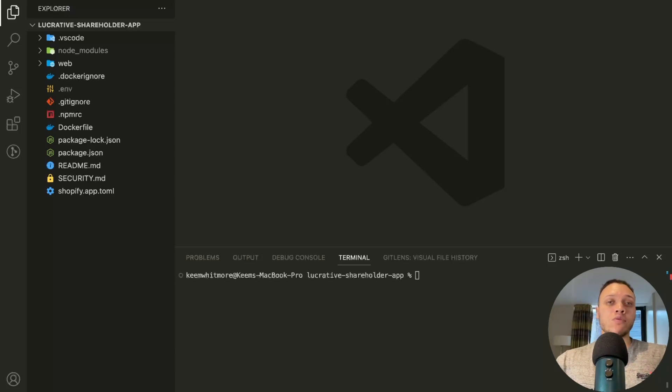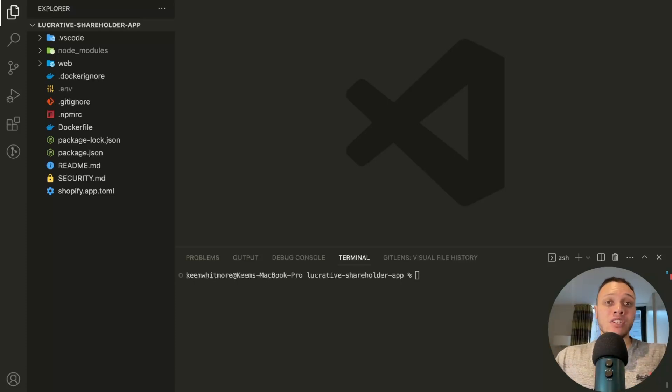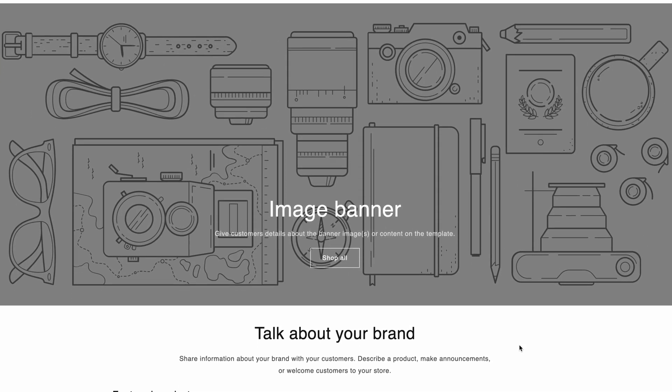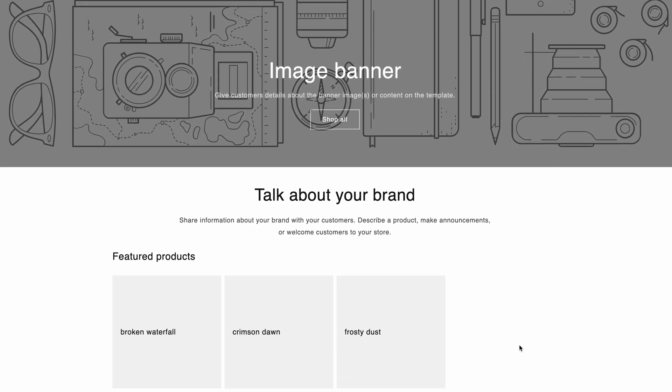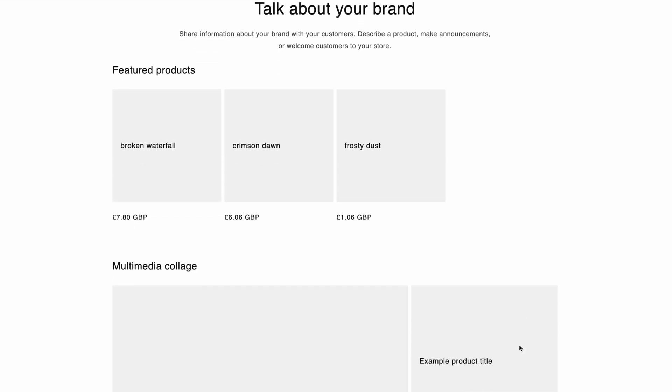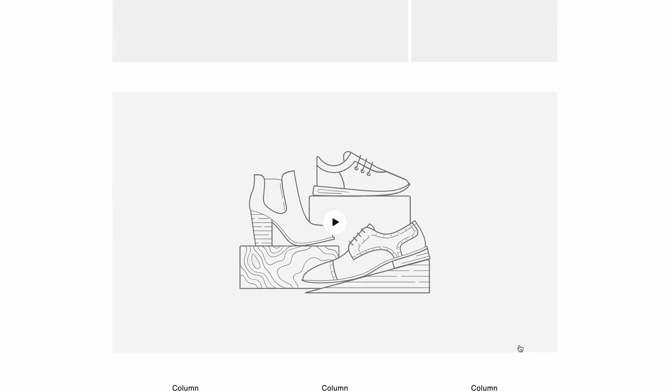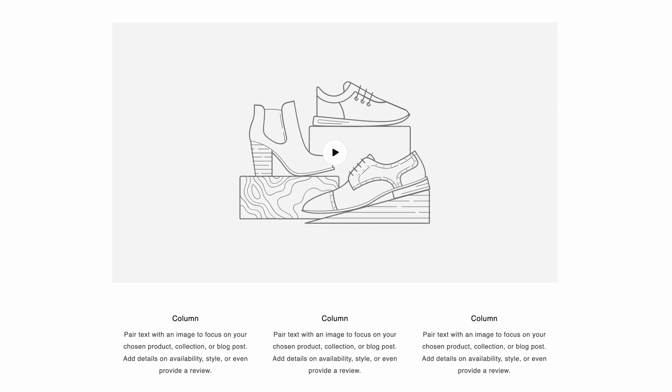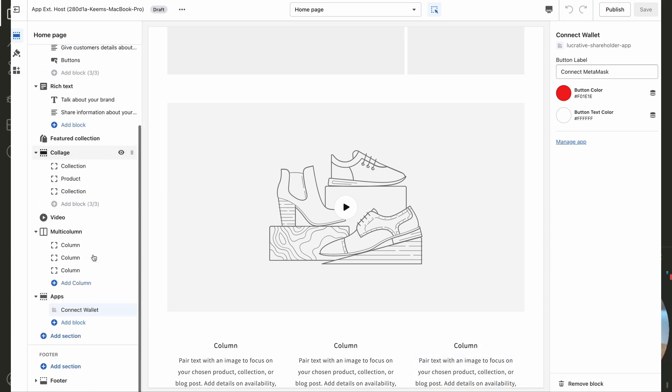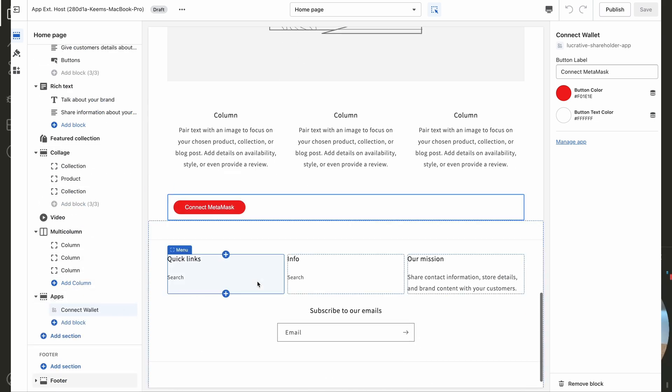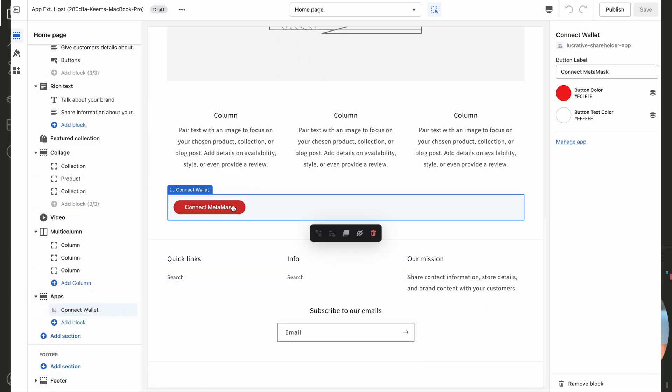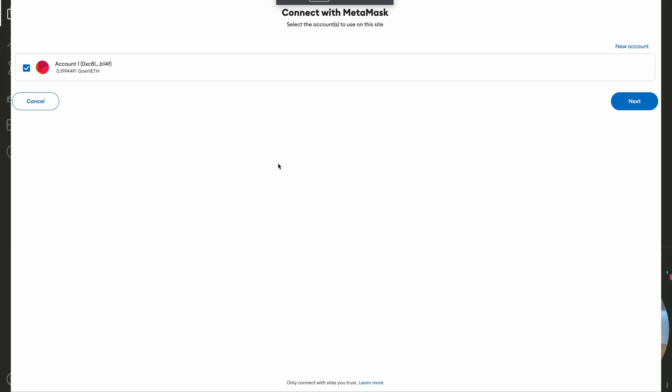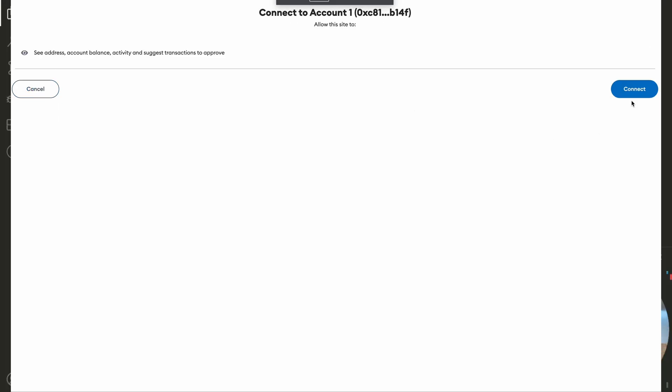First of all, what is a Shopify theme and theme app extension? A theme is simply the actual storefront that a user will engage with when they come to your store. And a theme app extension is a code block that you can extend from your embedded application. You'll see what I mean in just a moment.